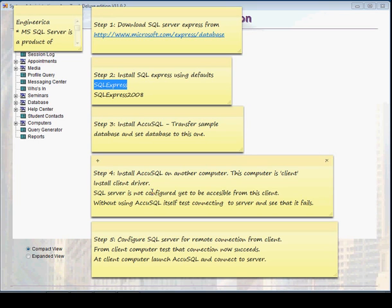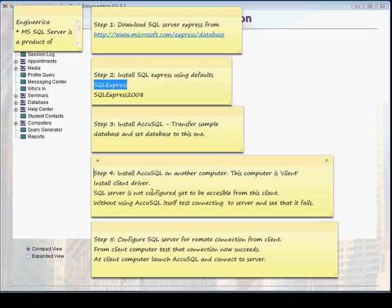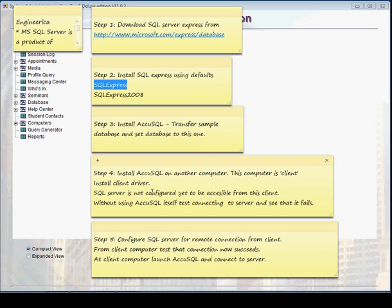Sorry, I would skip the installation part because we have already seen how to install the AcuSQL itself, but how to make the connection to this computer and install the client driver also.